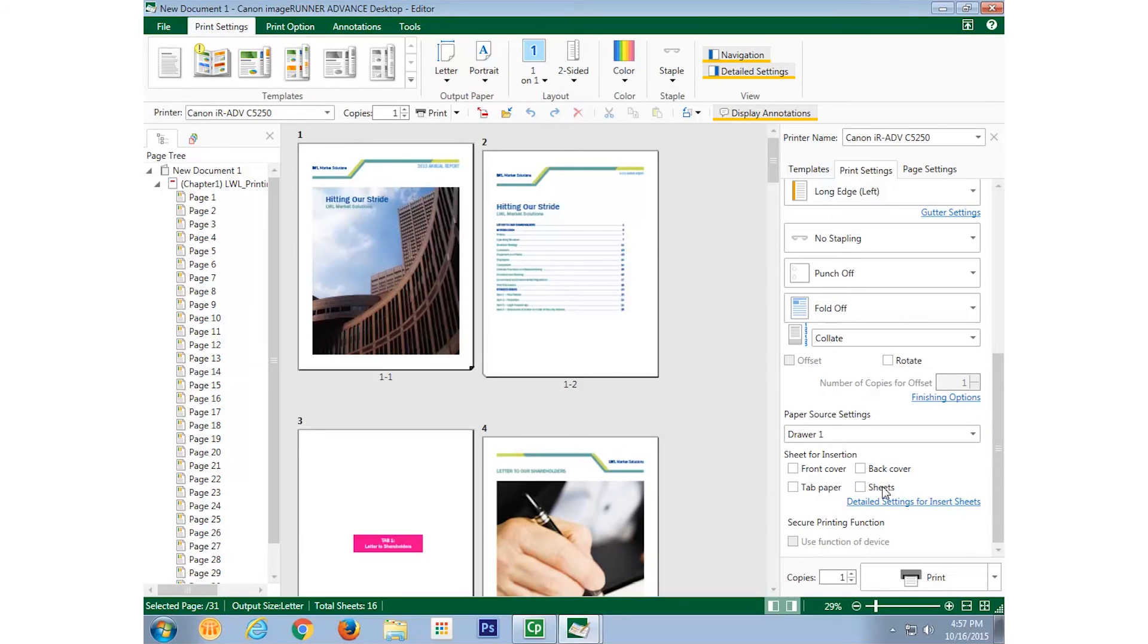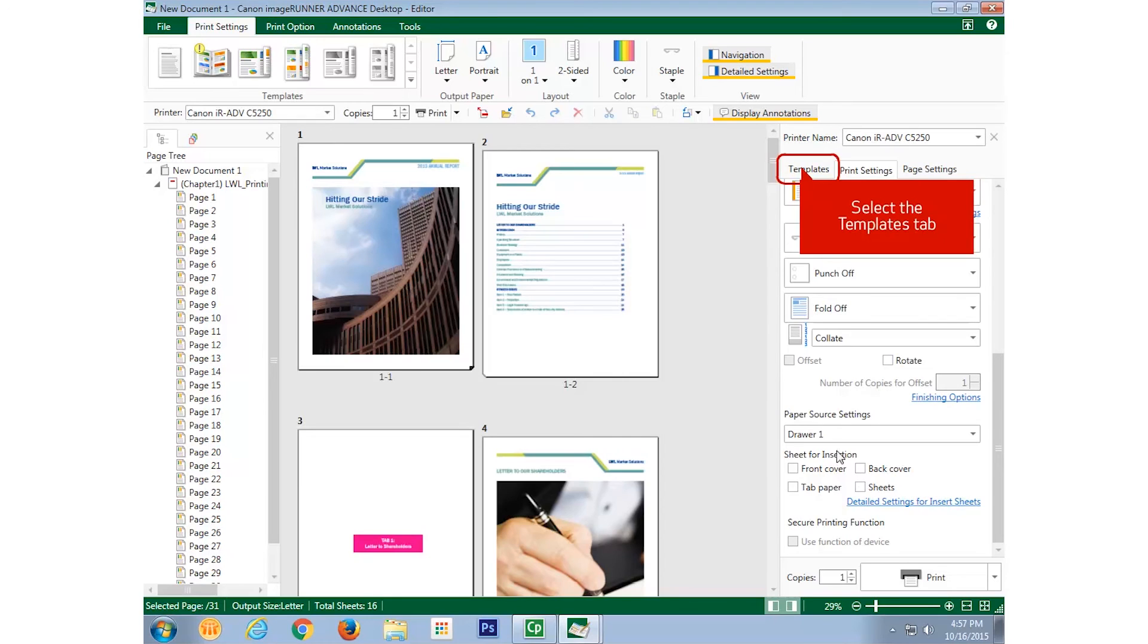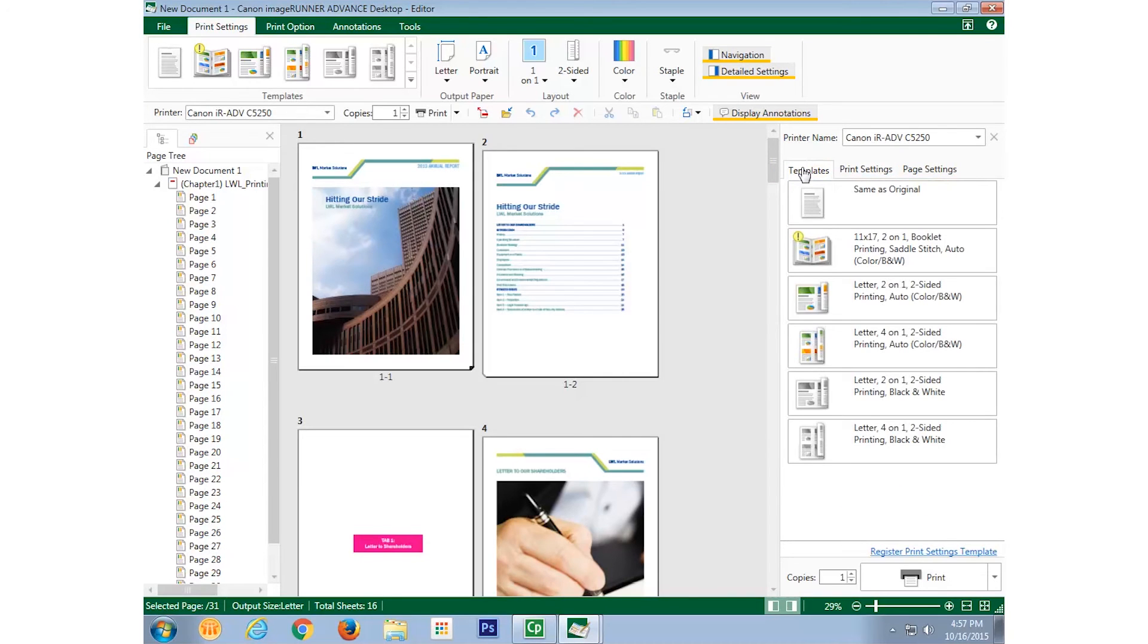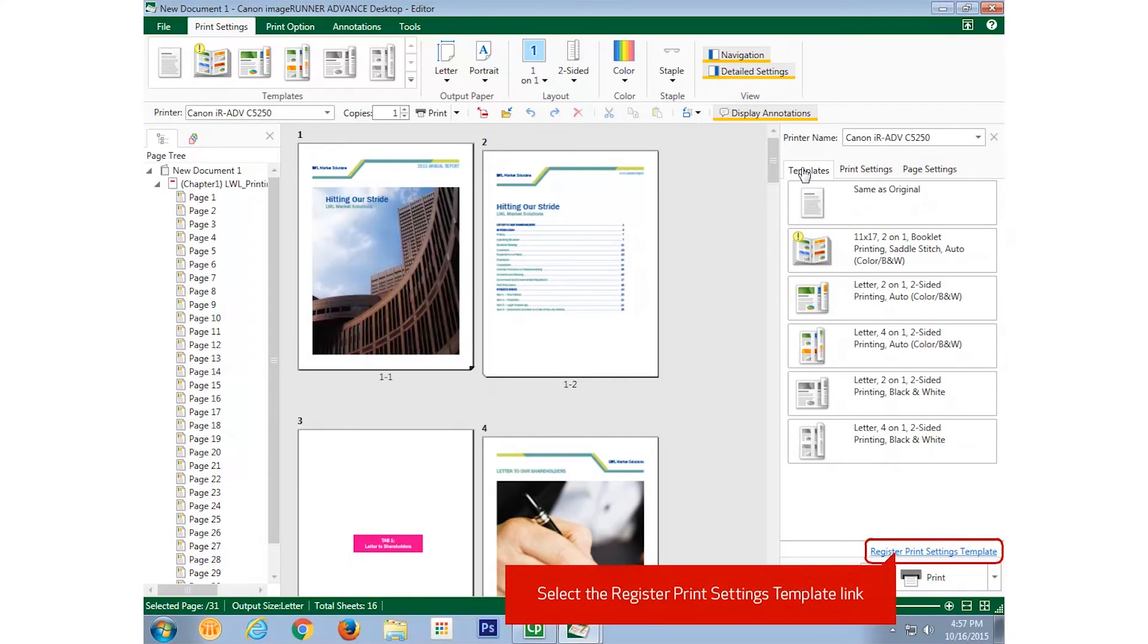With all my print settings made, I select the templates tab and now select the register print settings template button.